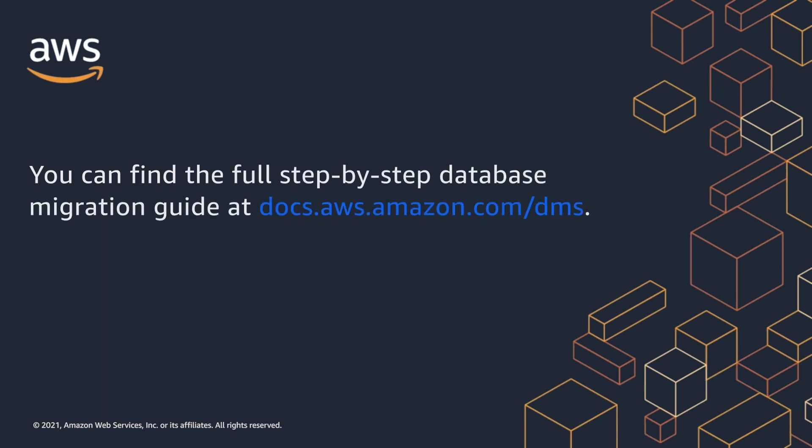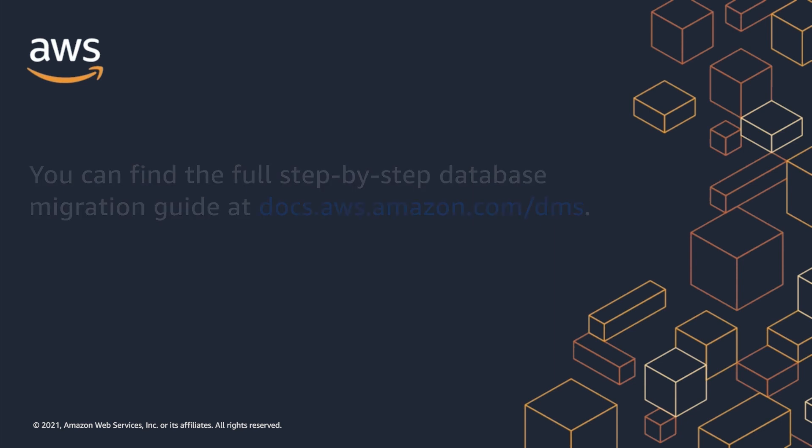You can find the full step-by-step database migration guide on the AWS Database Migration Service Documentation website.